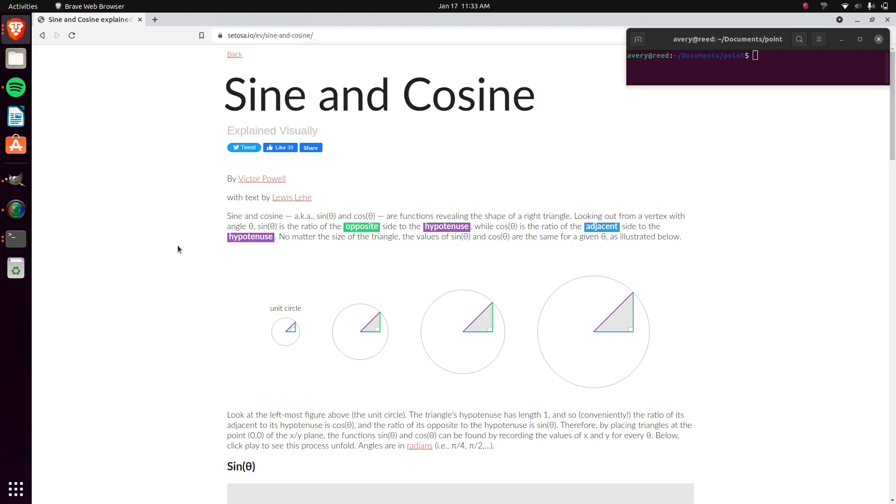Hello everybody, my name is Avery. Today is going to be a really quick video where I'm going to be showing you how to calculate the angle between two objects.